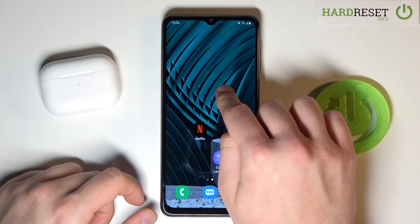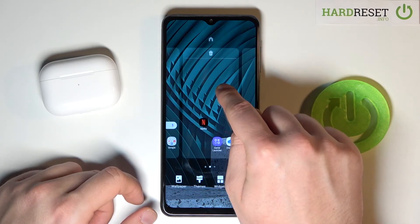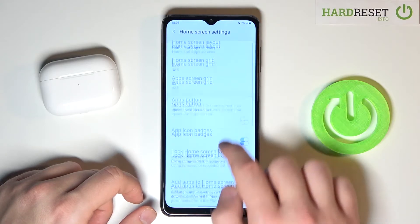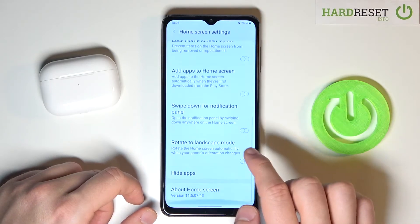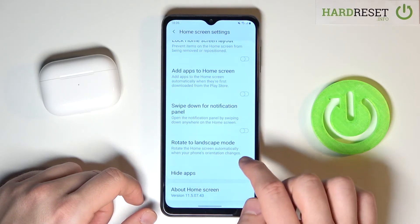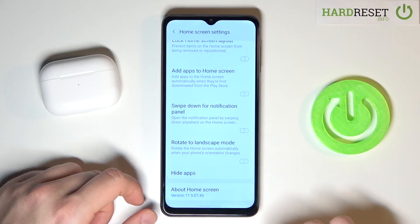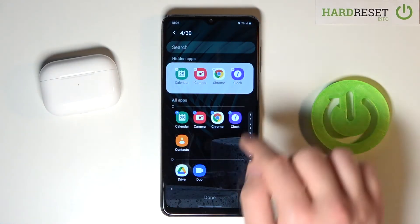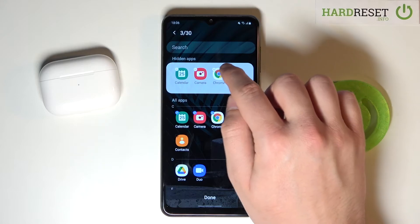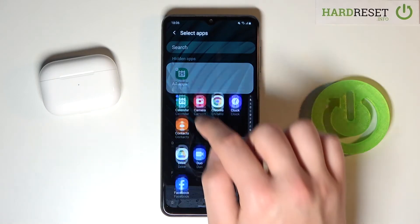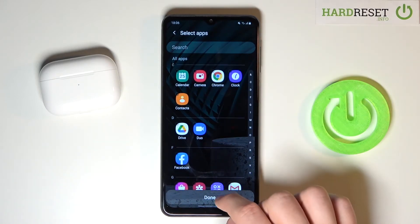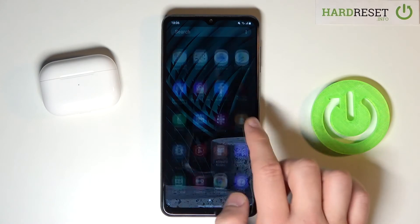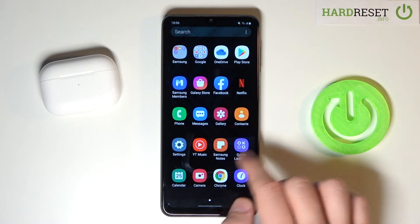If you want to find it in the second way, you have to click and hold your home screen, then tap right here and go to Hide Apps. Here you are able to find hidden apps so we can unselect them, and after that they will appear on the home screen and also in the drawer menu.